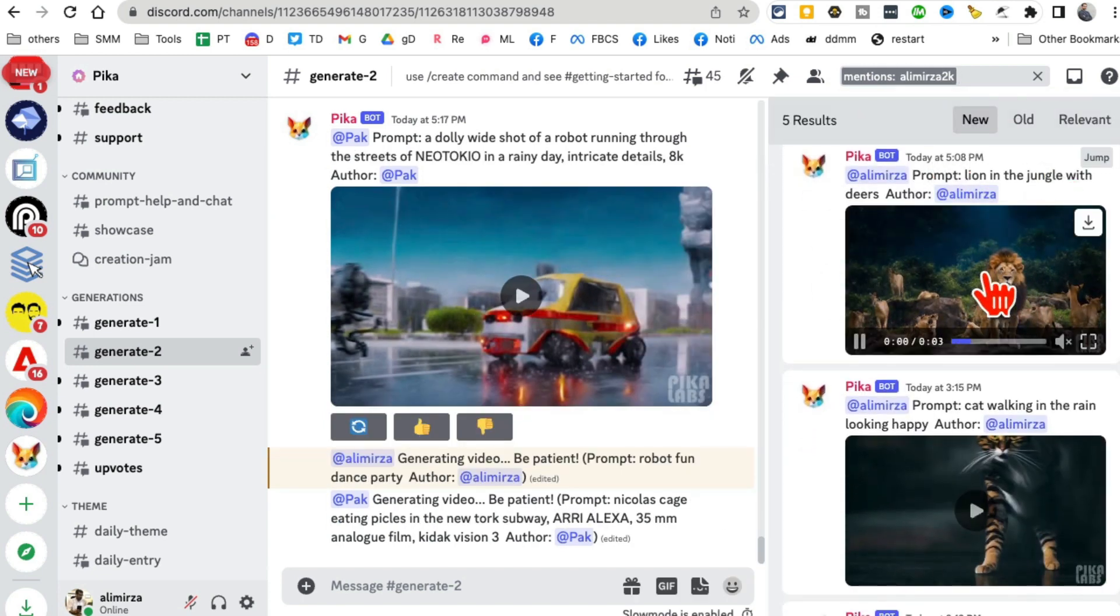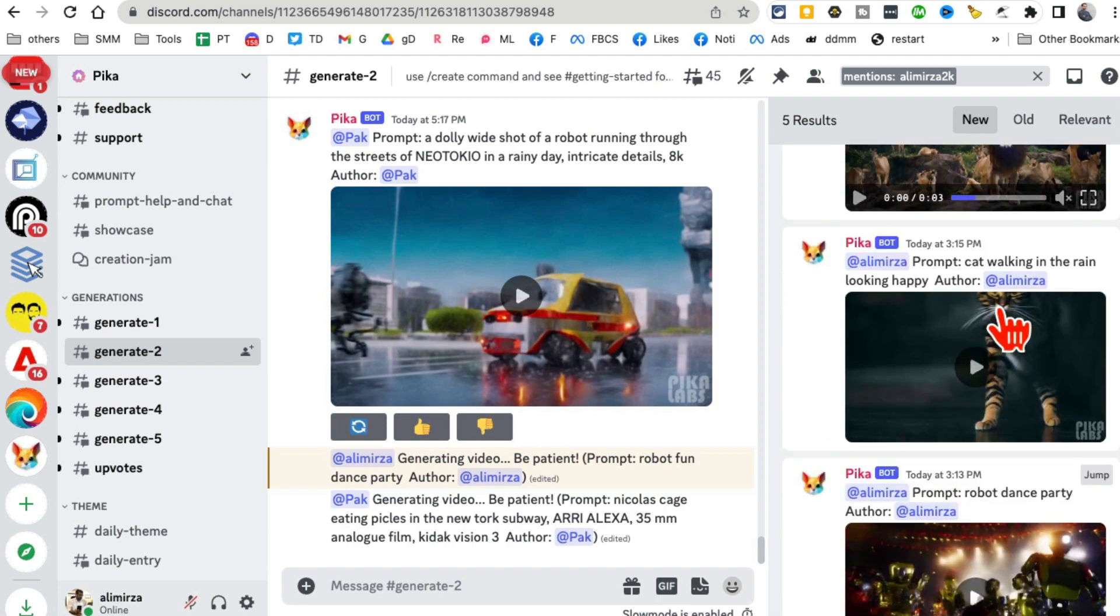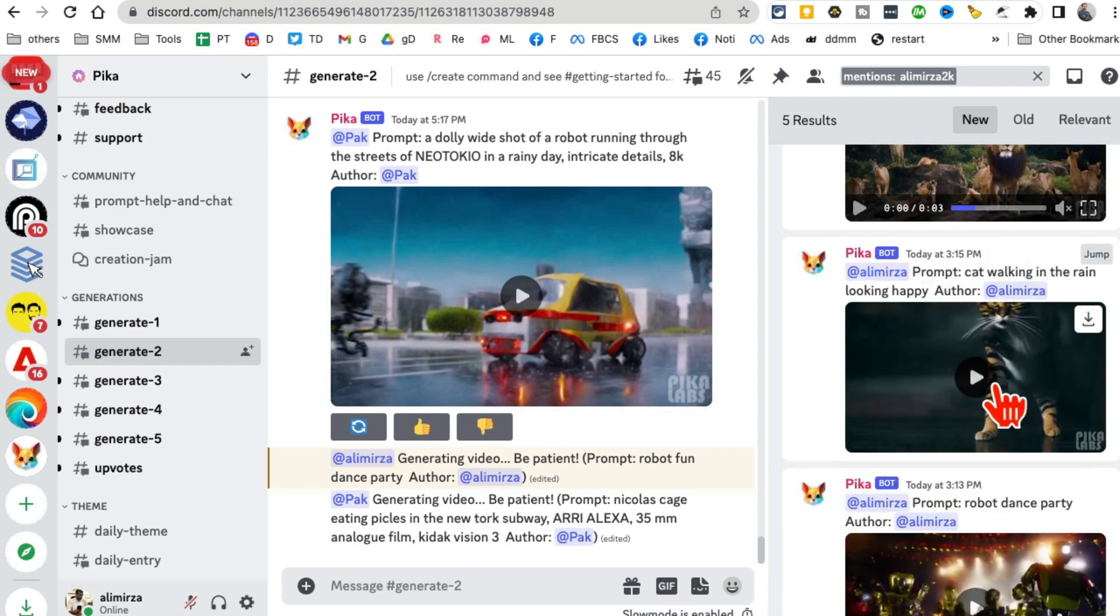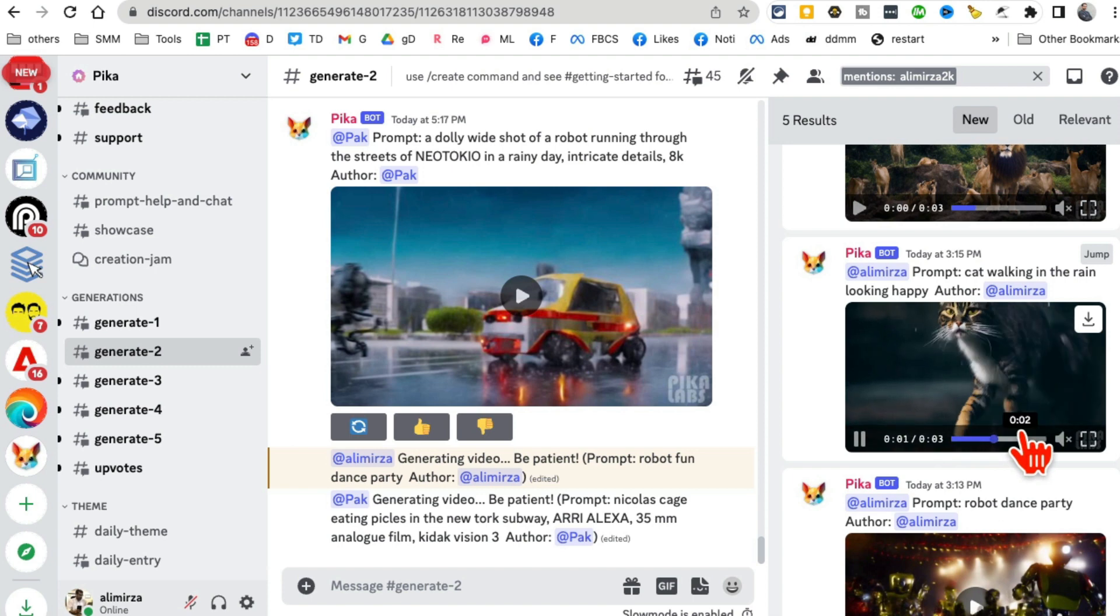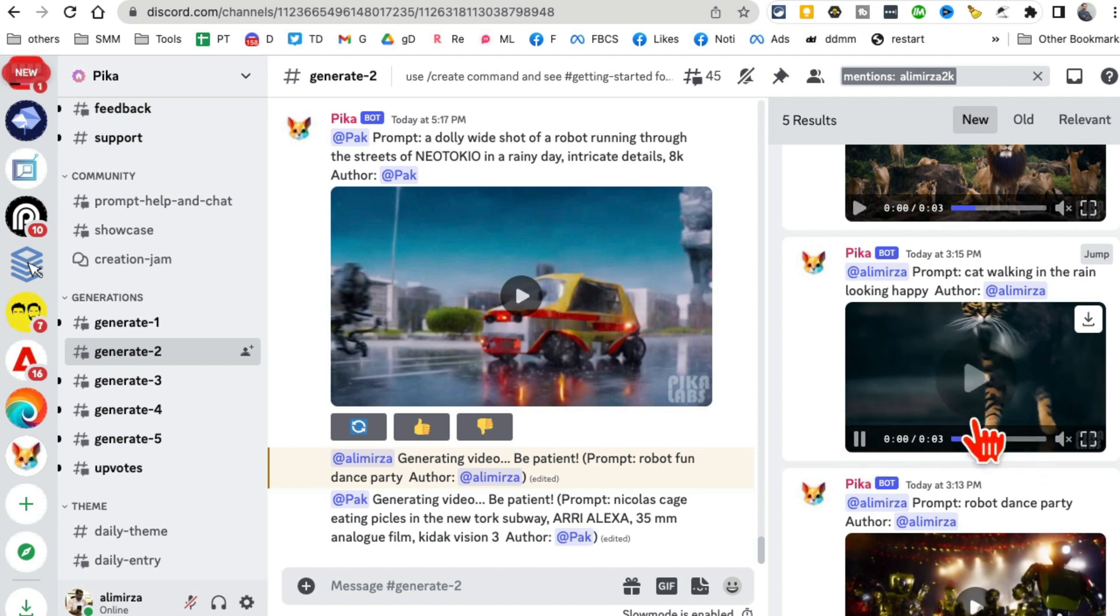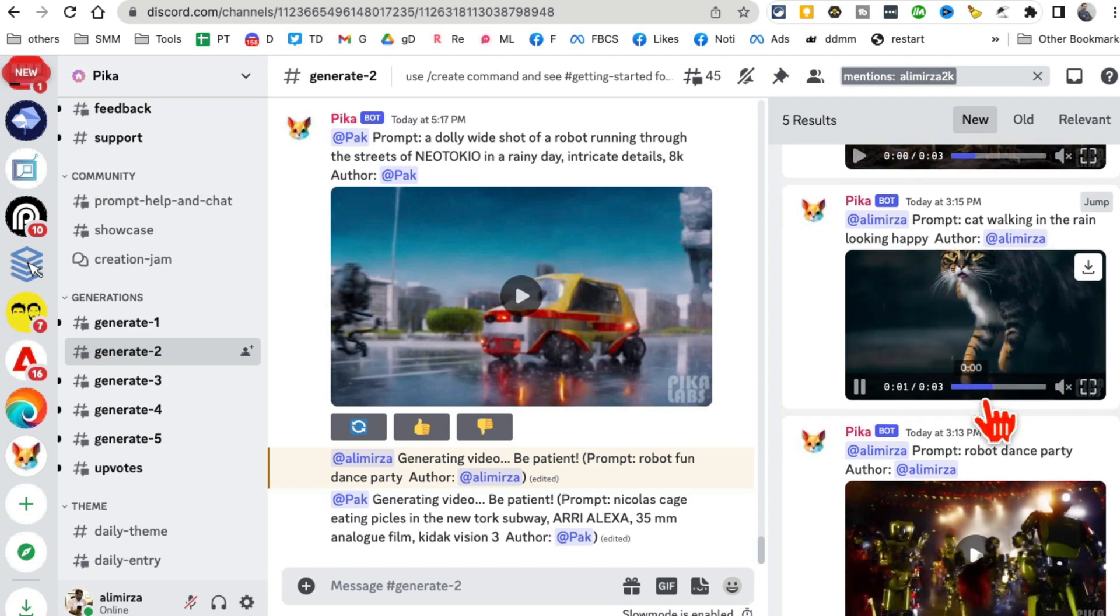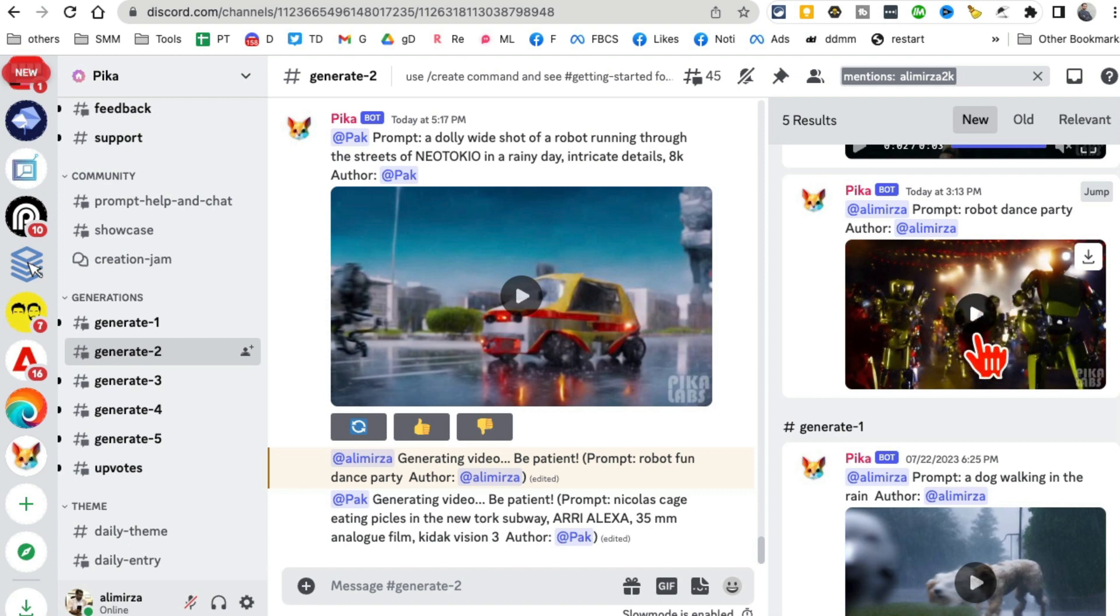This was really good. Cat walking in the rain - that was my prompt. Look at this video. Yes, I can download these videos and then use them on my social media channels. What some people do is they generate a bunch of these and then stitch them together to create a complete AI movie.